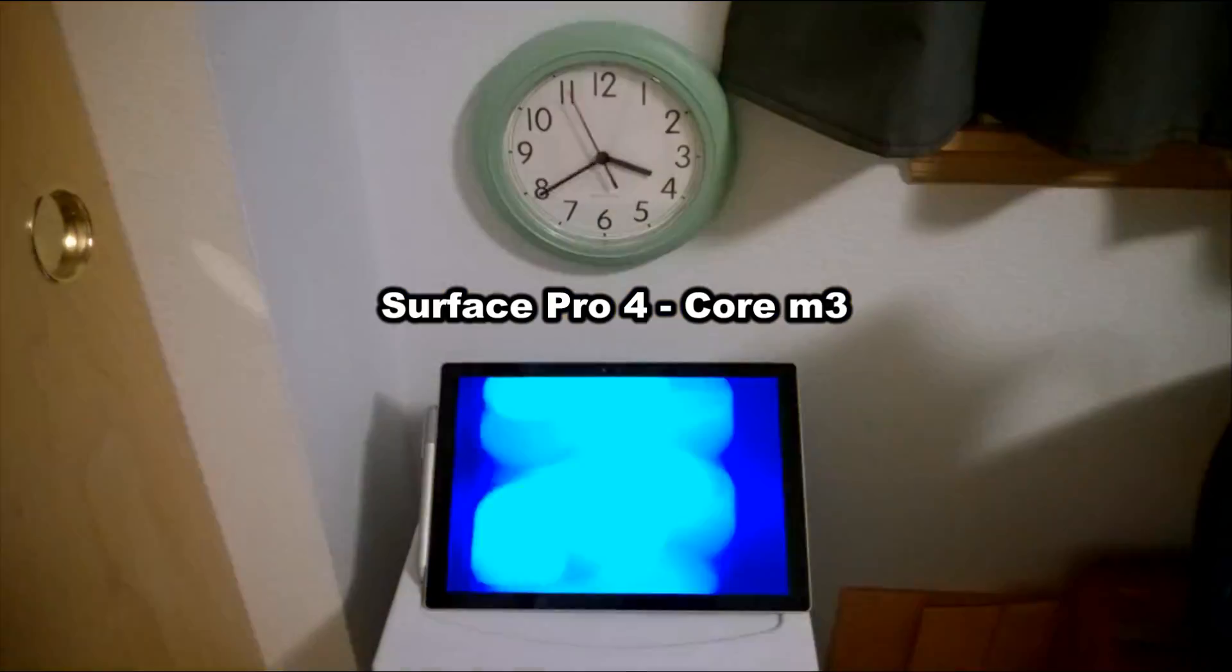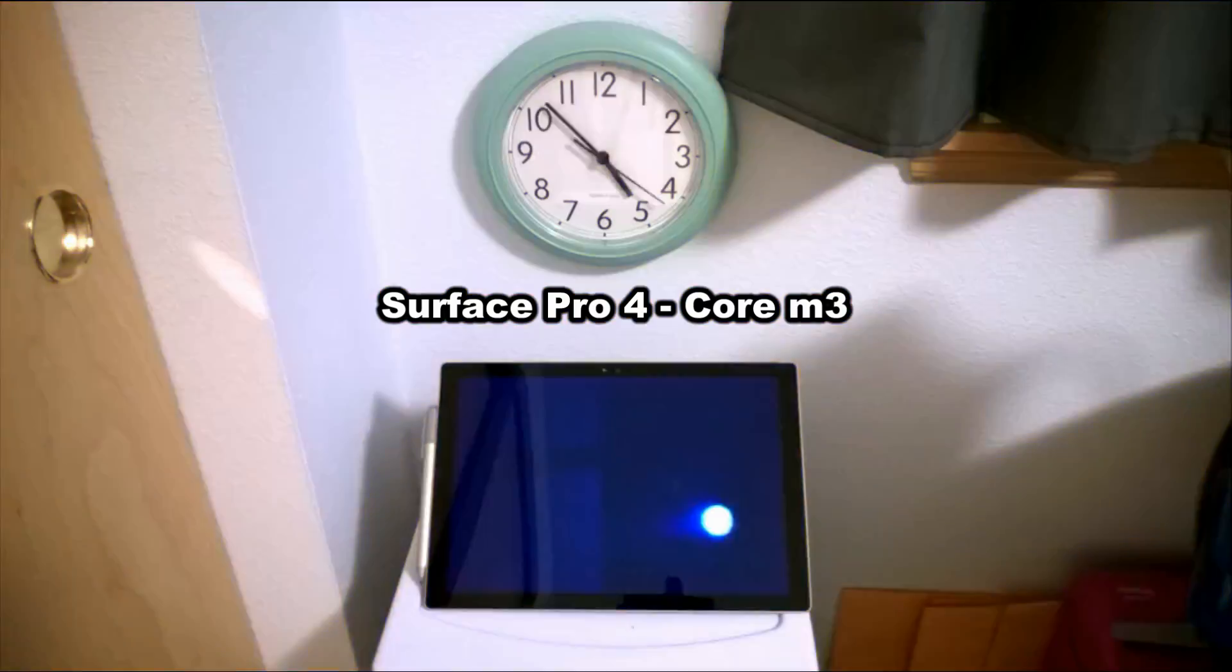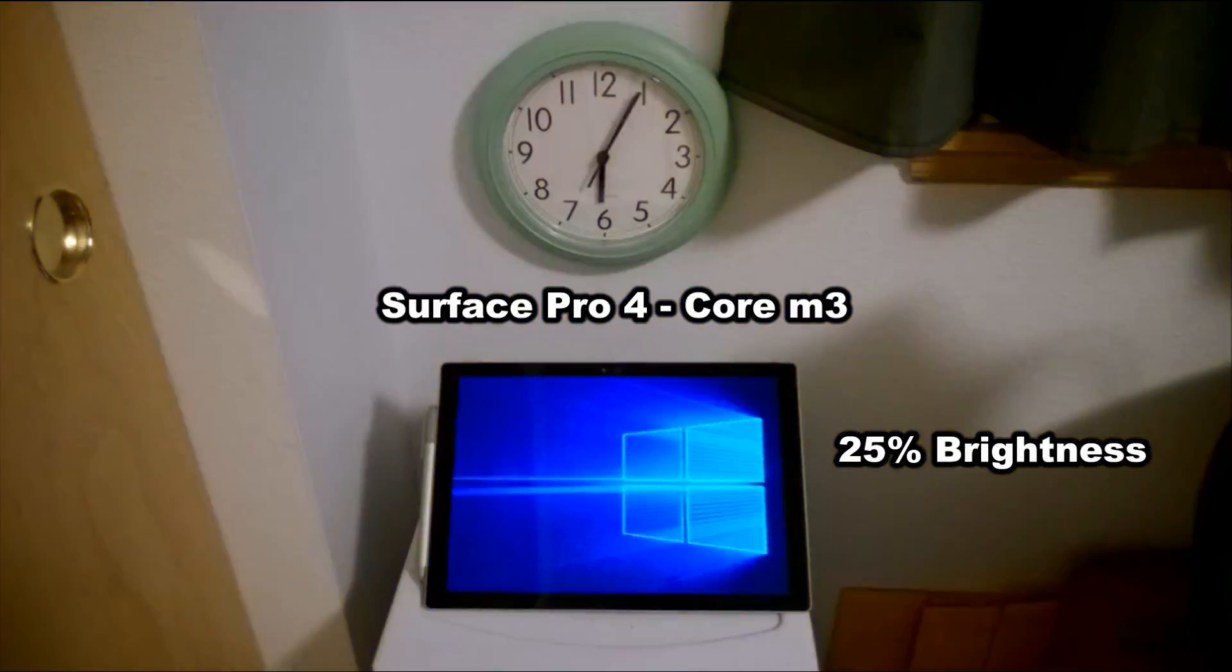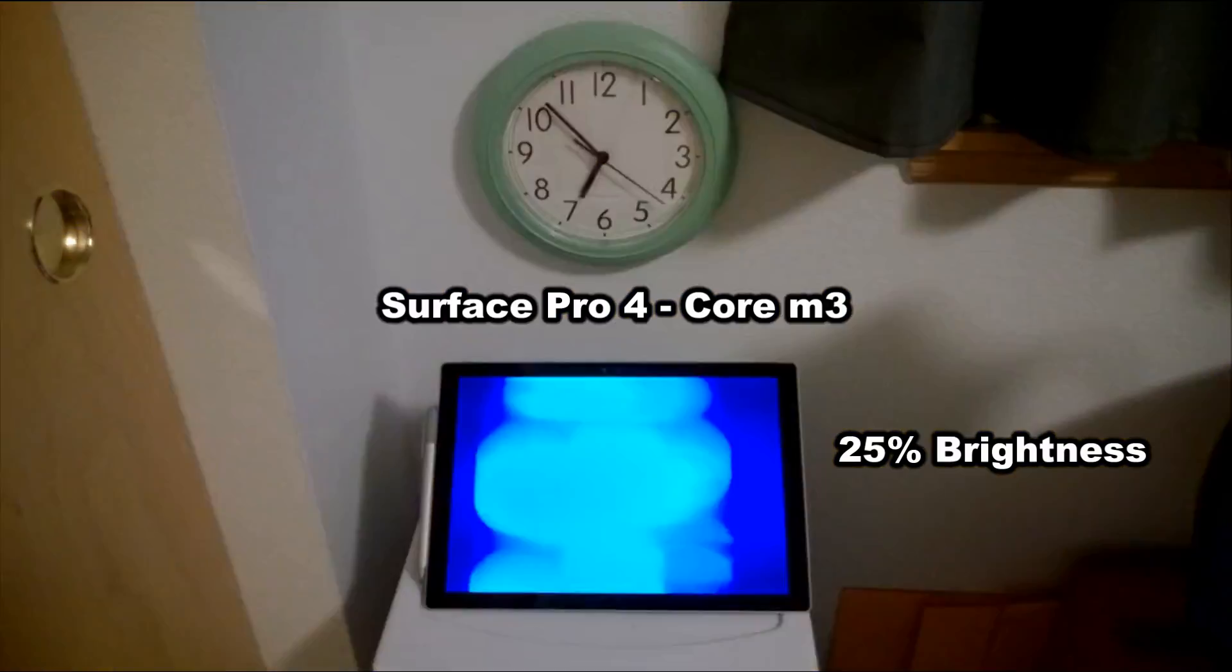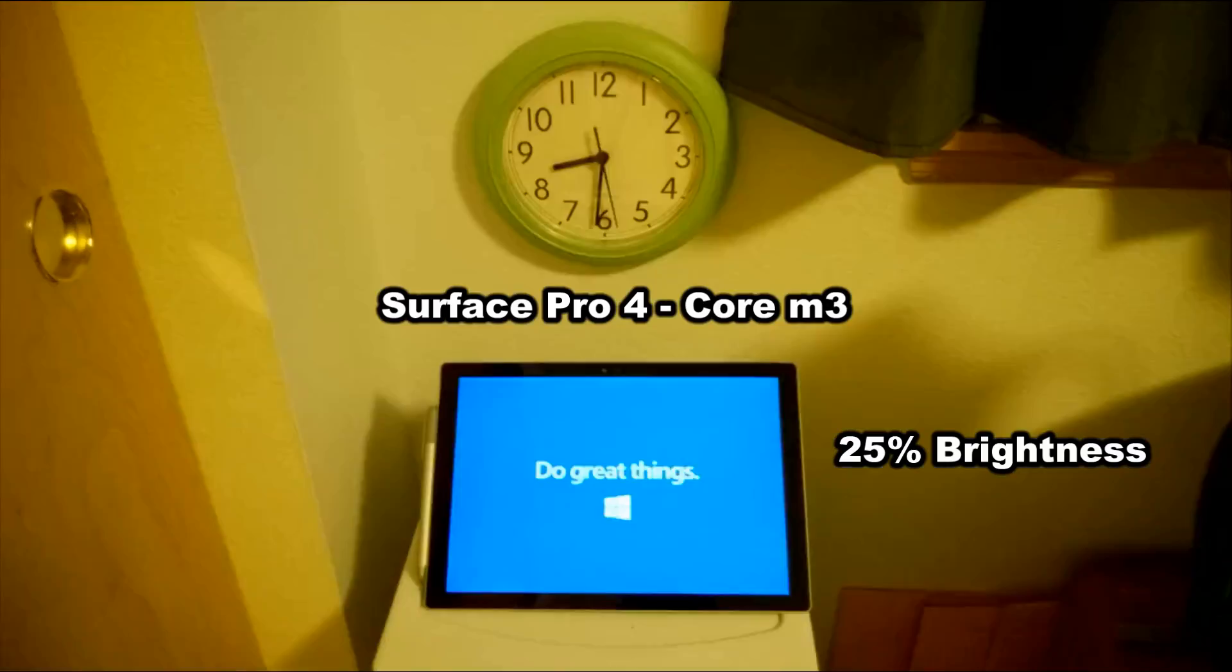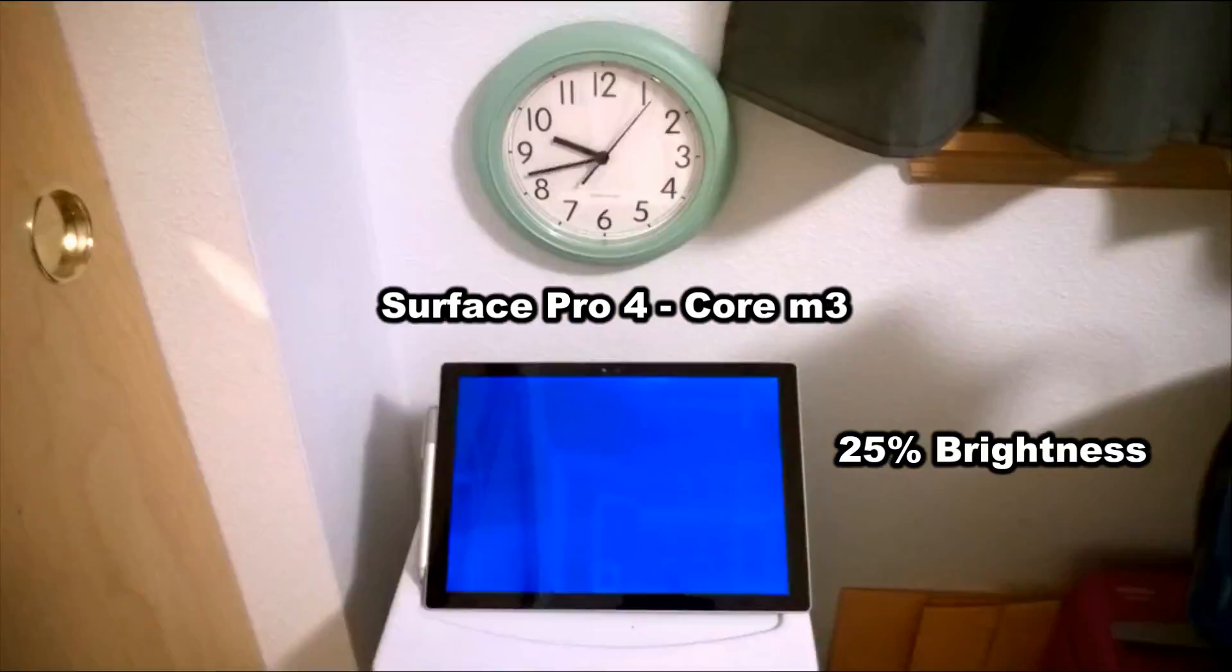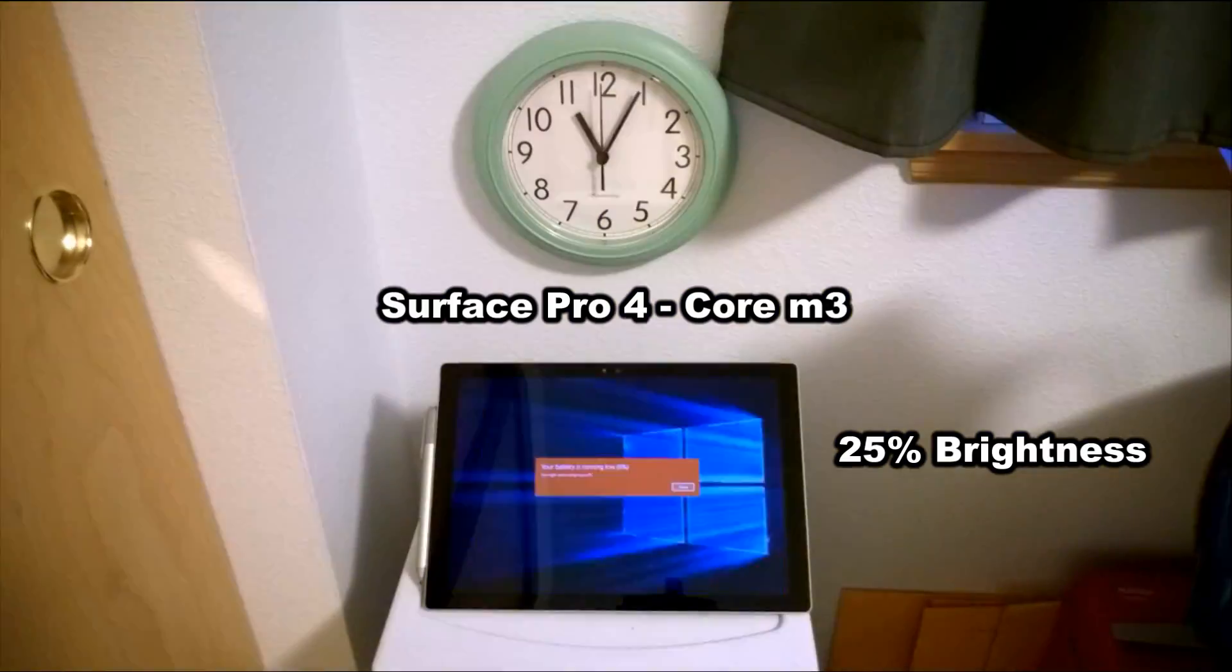I have here the Surface Pro 4, the Core M3 model, which is the base model and very efficient. I set it to 25% brightness and let it go on a continuous video loop full screen to see how long the battery would last. You can see by the clock up there that I got a whopping 11 hours and 22 minutes out of this. That is fantastic.